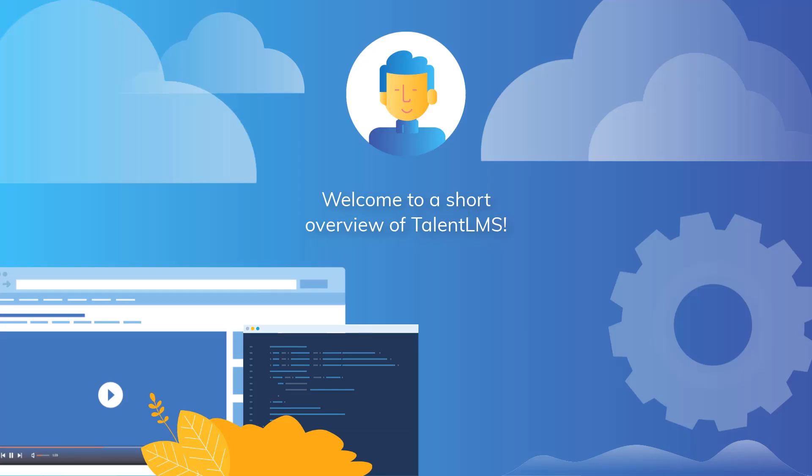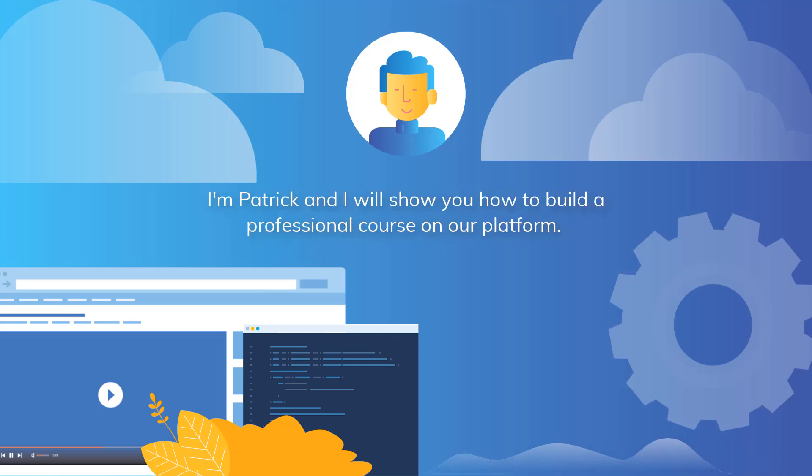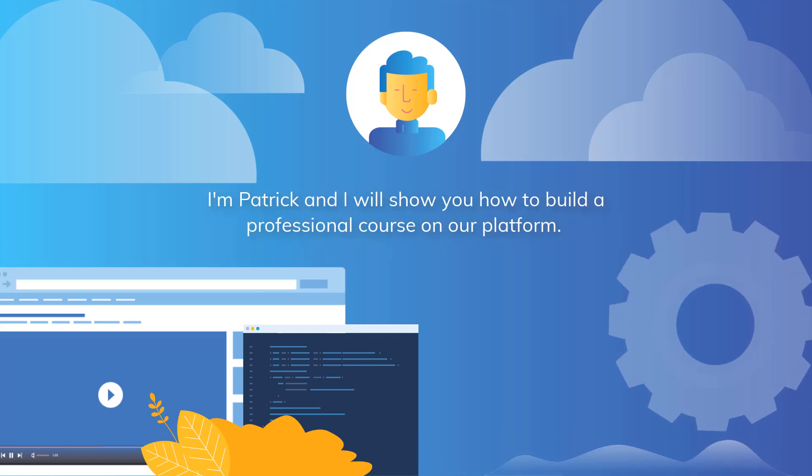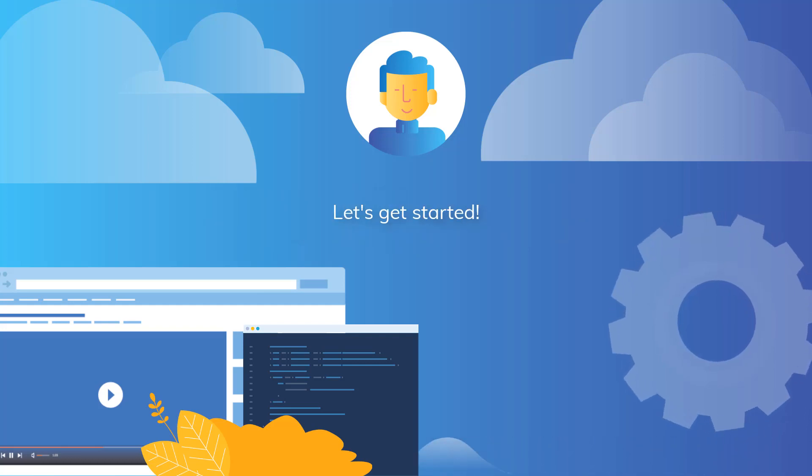Welcome to a short overview of Talent LMS. I'm Patrick and I'll show you how to build a professional course on our platform. Let's get started.